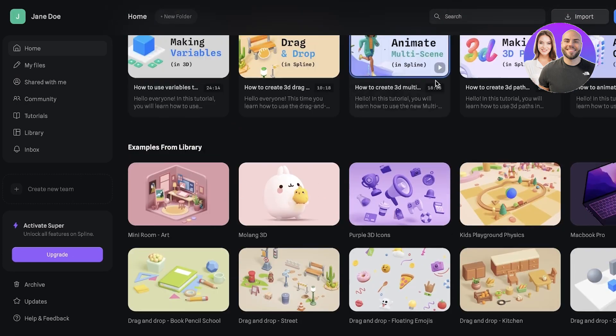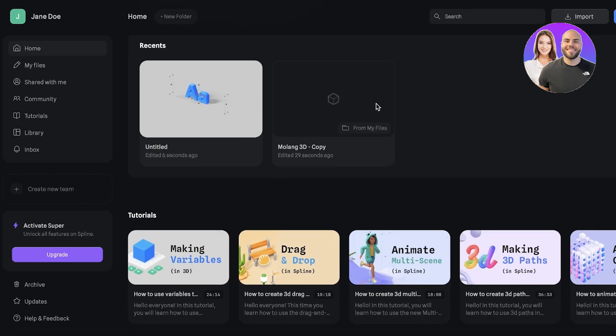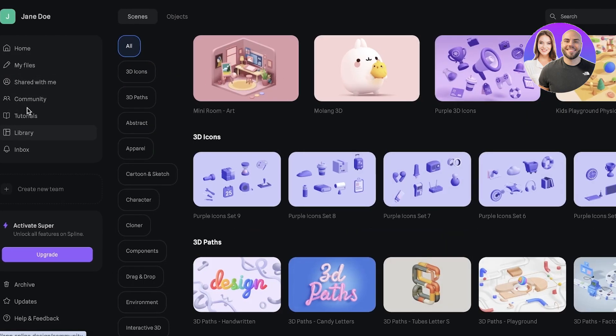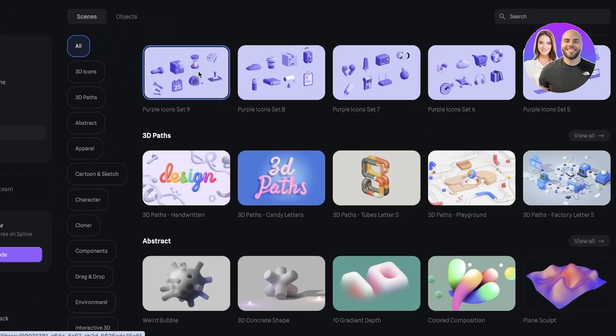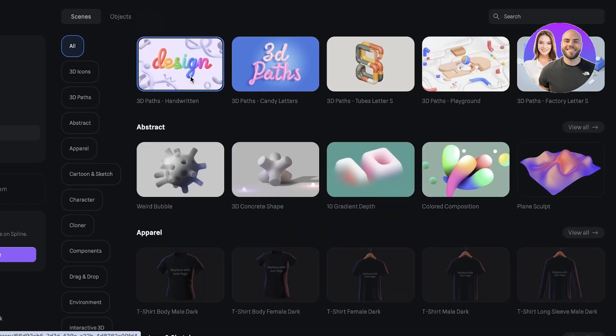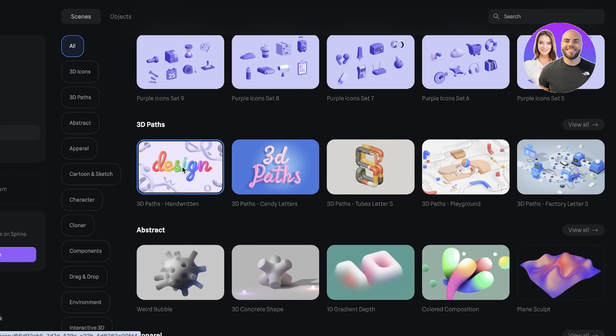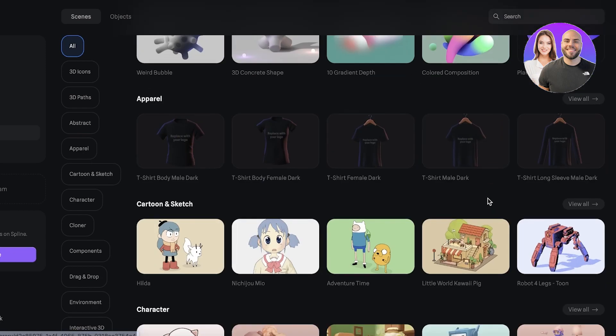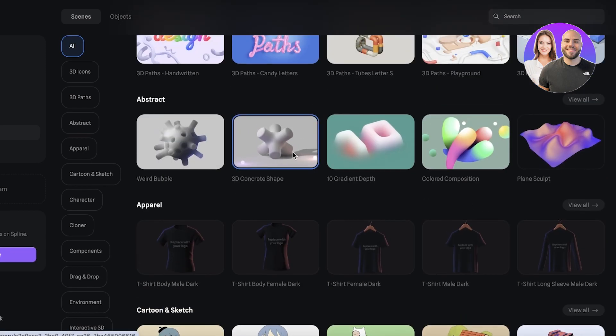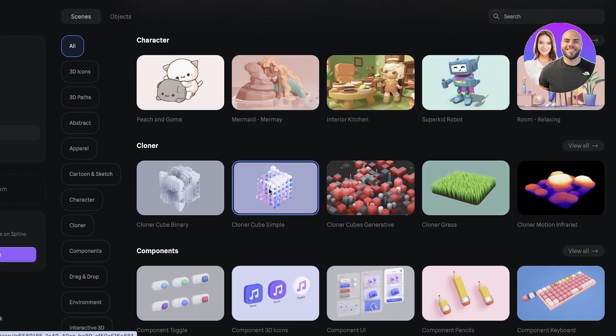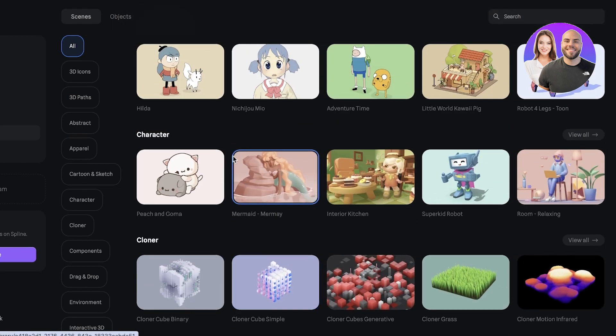For icons, 3D paths—you don't necessarily have to create something that's a shape. You can go with cartoons, you can build 3D characters such as Peach and Goma. These are super popular as well, so you can begin building your own variations on that.